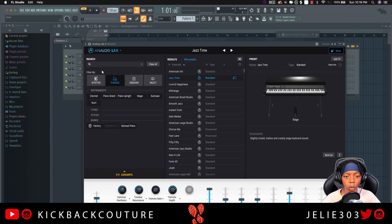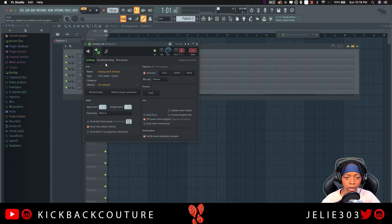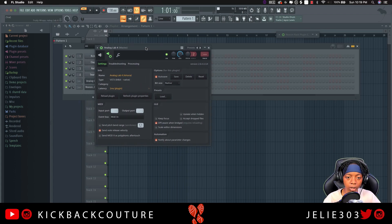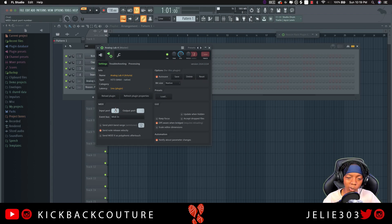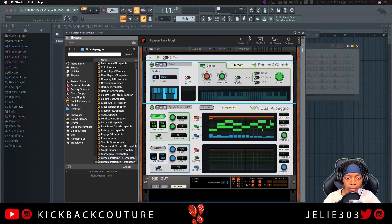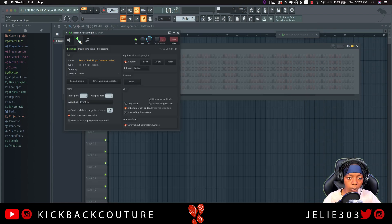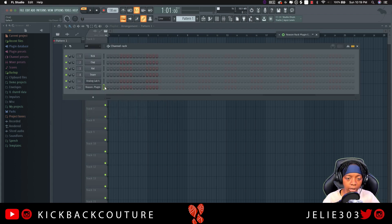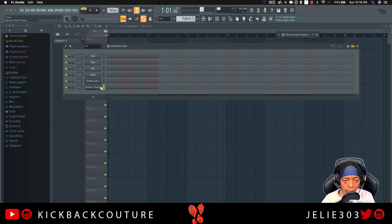The next thing you want to do is click on the Plugin Wrapper settings. This is Analog 4, so I want the MIDI to come into Analog. I'm going to put it on Input Port 1 — you can put it on any port you want, I'm just going to go with 1. Then we're going to open up the Reason plugin, open up the Plugin Wrapper settings here, and put the output to 1.